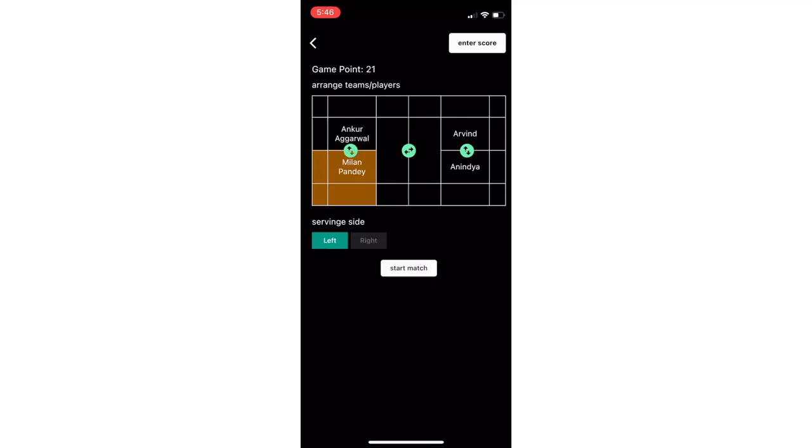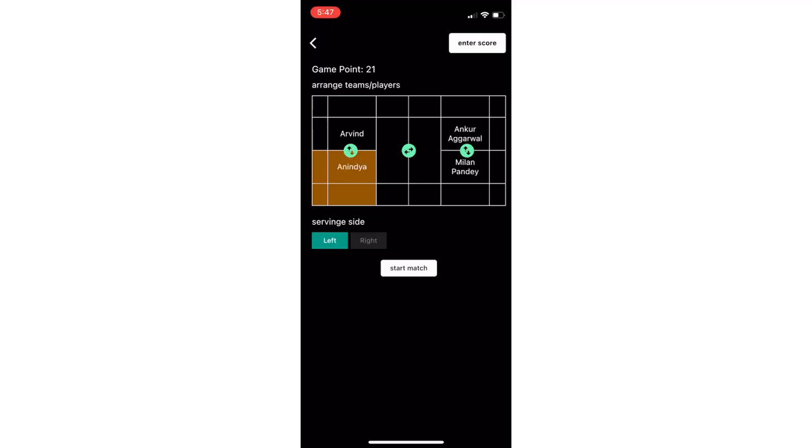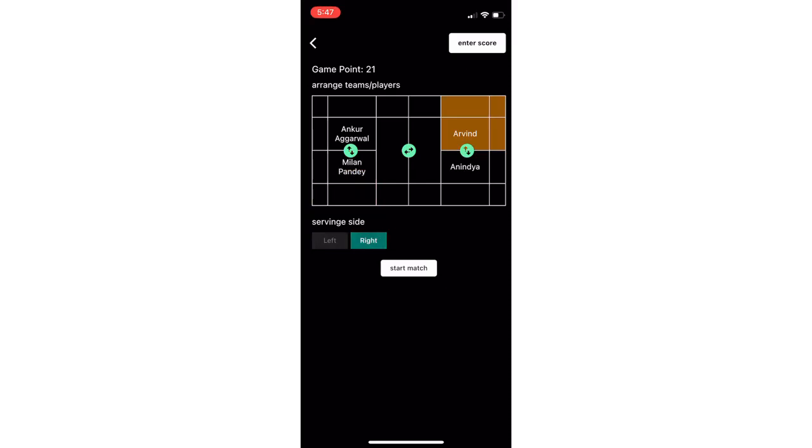You can adjust the player configuration according to the actual setup of the game. Change sides of the players, change server, receiver and serving side also. Once the setup is done and players are ready, click on start match.